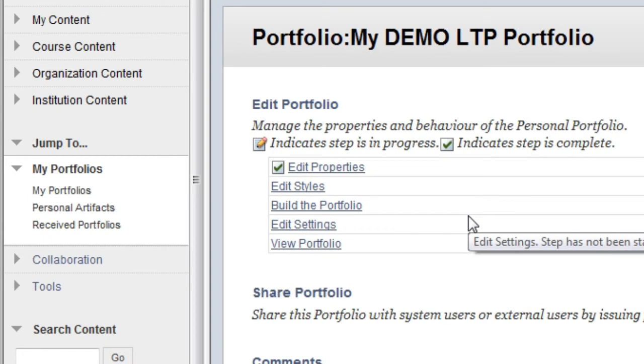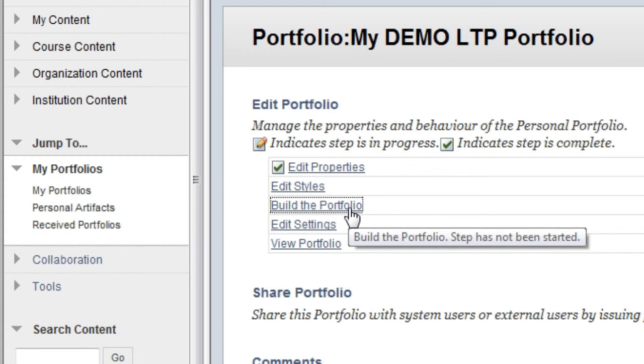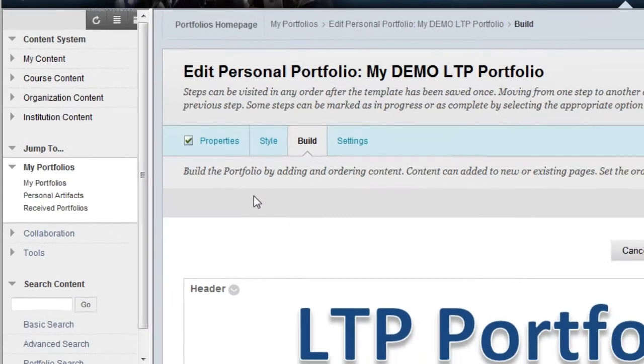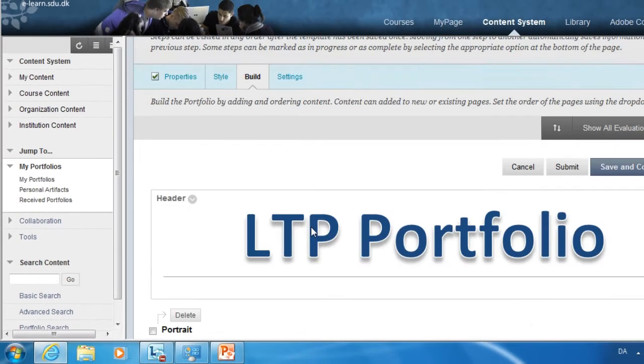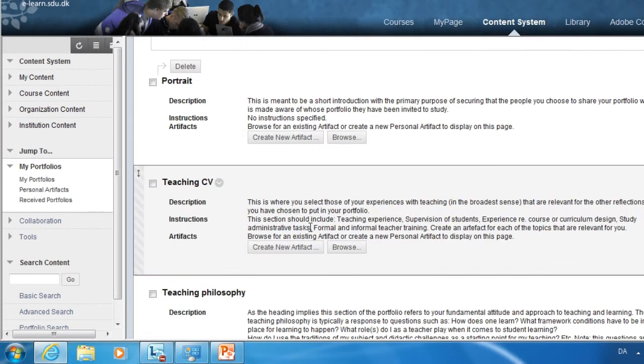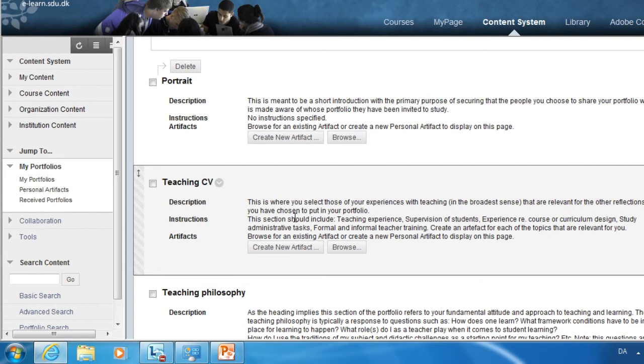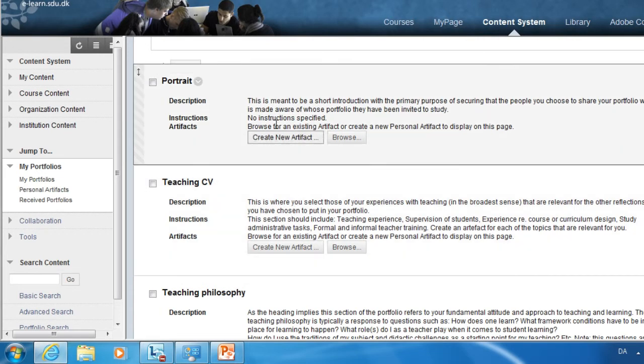You'll get the Portfolio menu on the screen. Select Build the Portfolio. This will take you to all the different pages of the template that you used when creating your portfolio. There's a description on each page showing what you're supposed to add to that particular page.